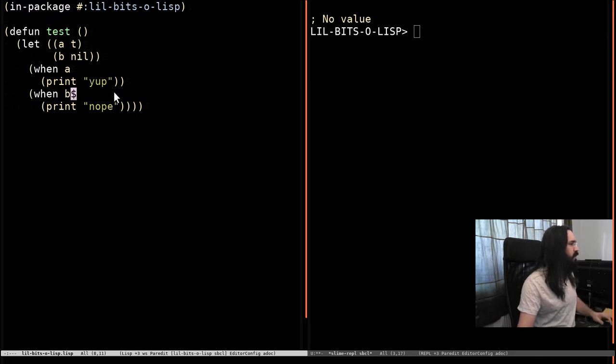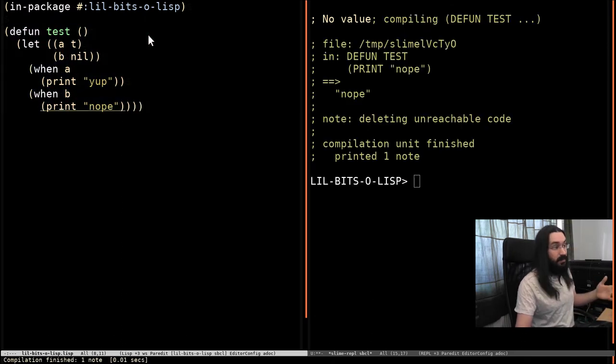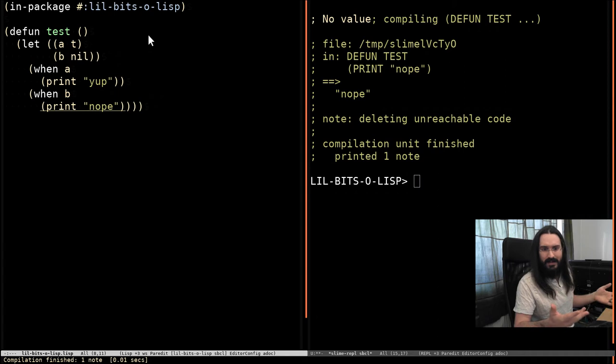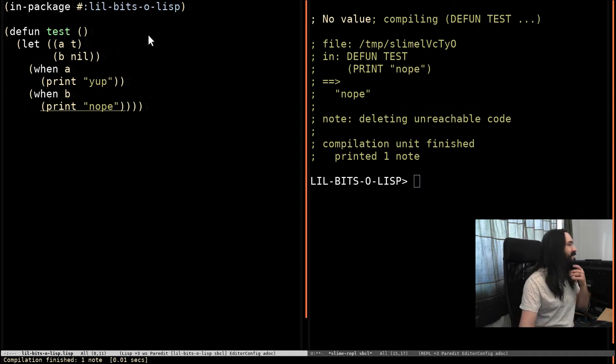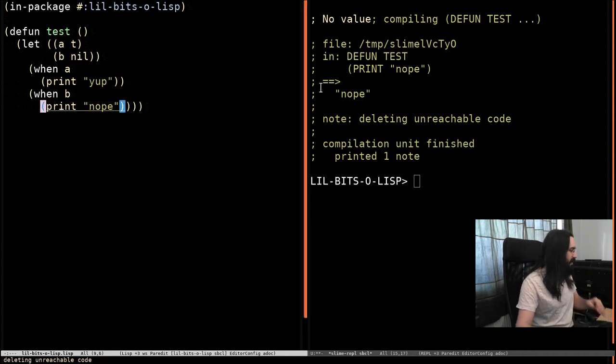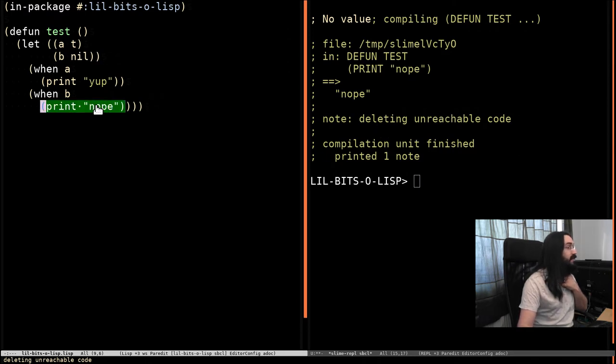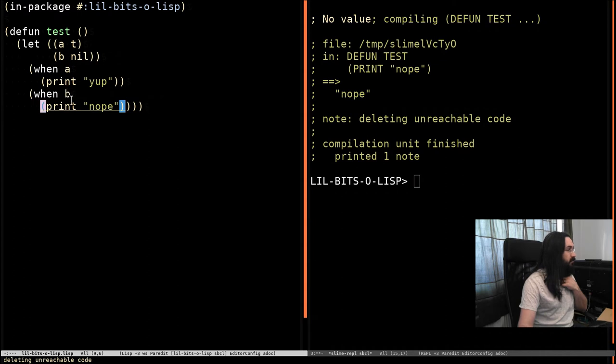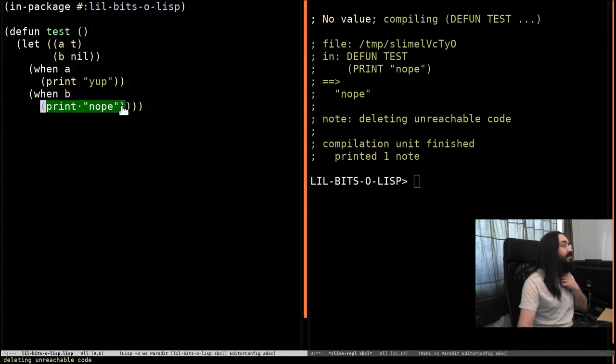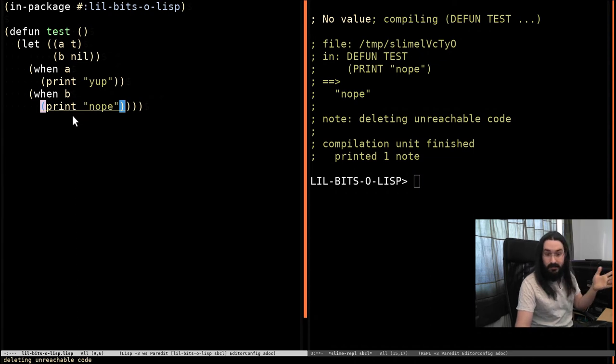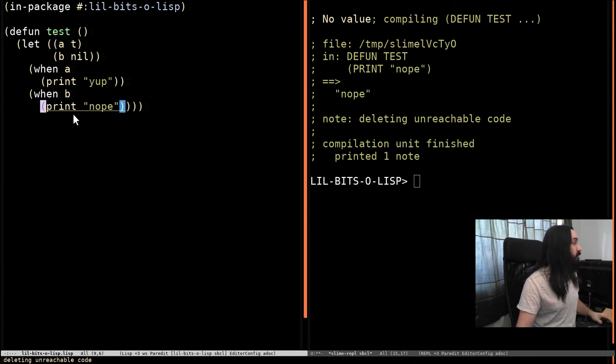So if we compile this function, we see actually the implementation is, again, at least smart enough to work this out. We jump down here and it says deleting unreachable code, and it's printed out over in the REPL as well. And the reason is, it knows that b is nil, and nothing in this function changes b, so this can never happen. So it's saying, this is redundant, you may as well remove it.